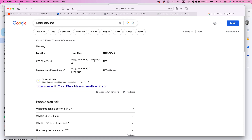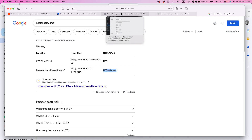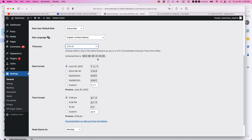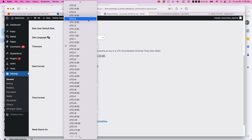First it will show the current time, and then it will show the UTC offset — UTC minus four hours. So that's what I want for my WordPress site, and I am going to change this to UTC minus four.